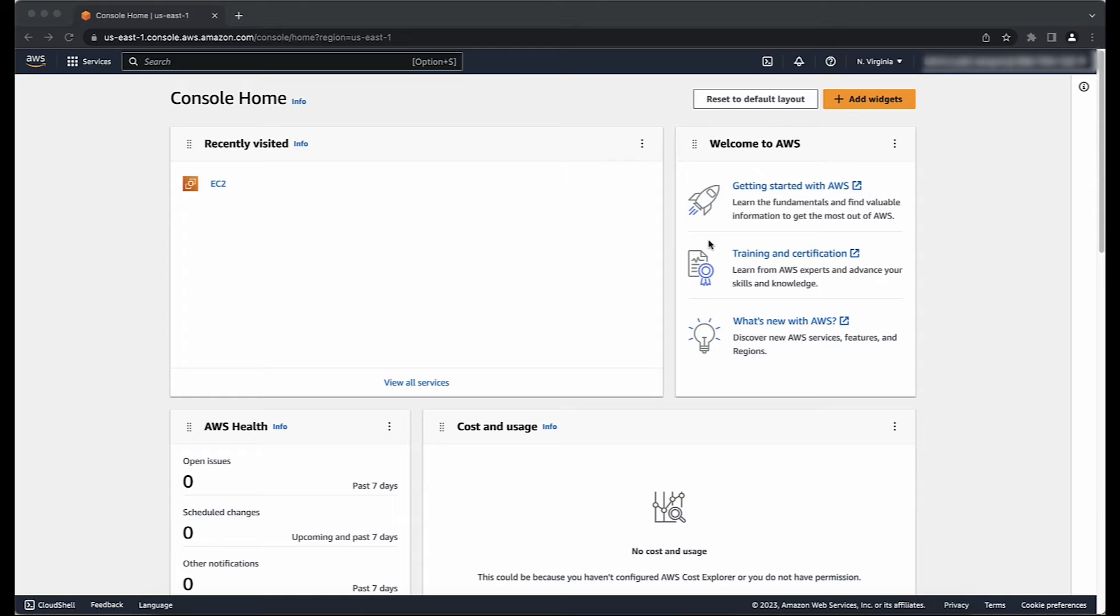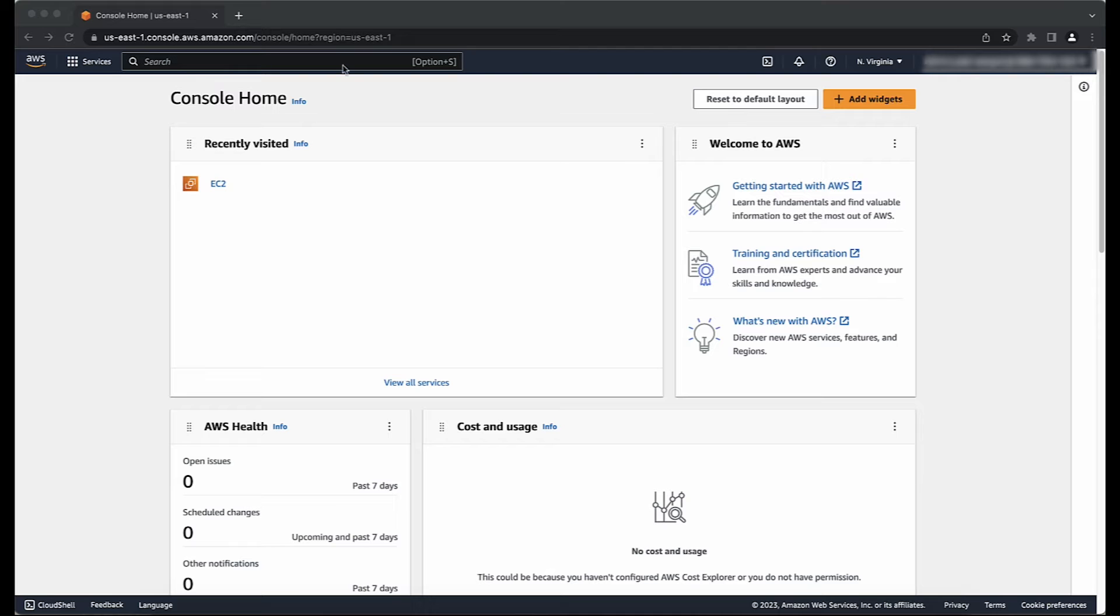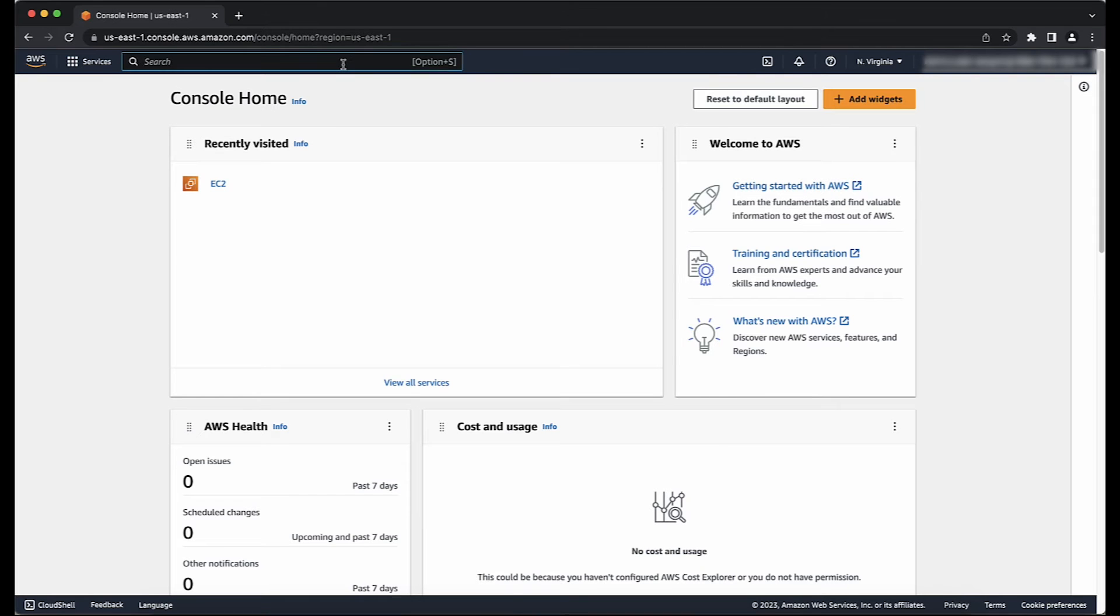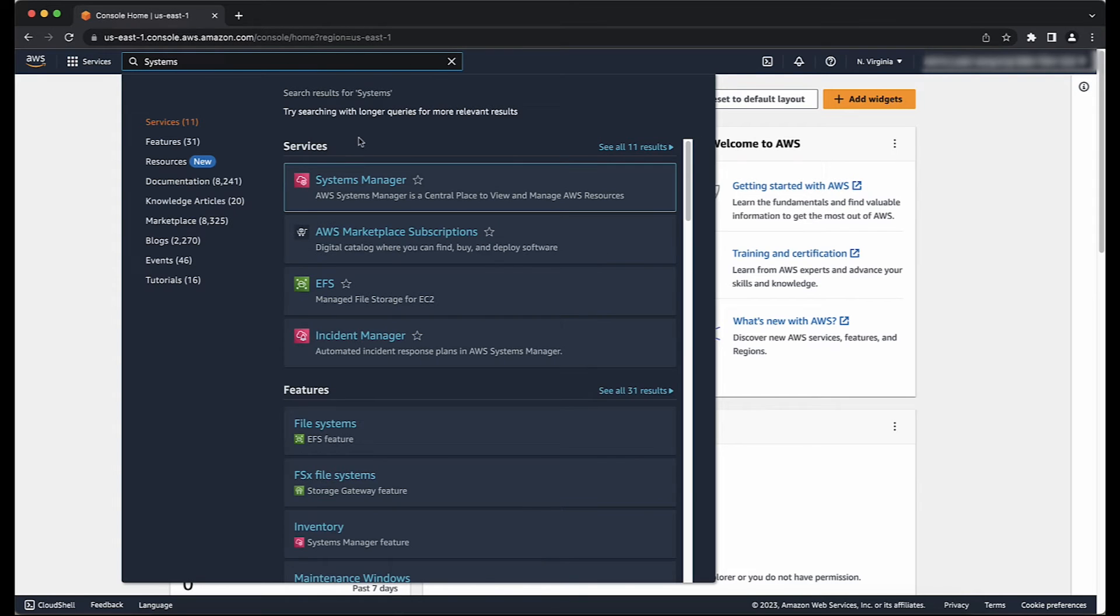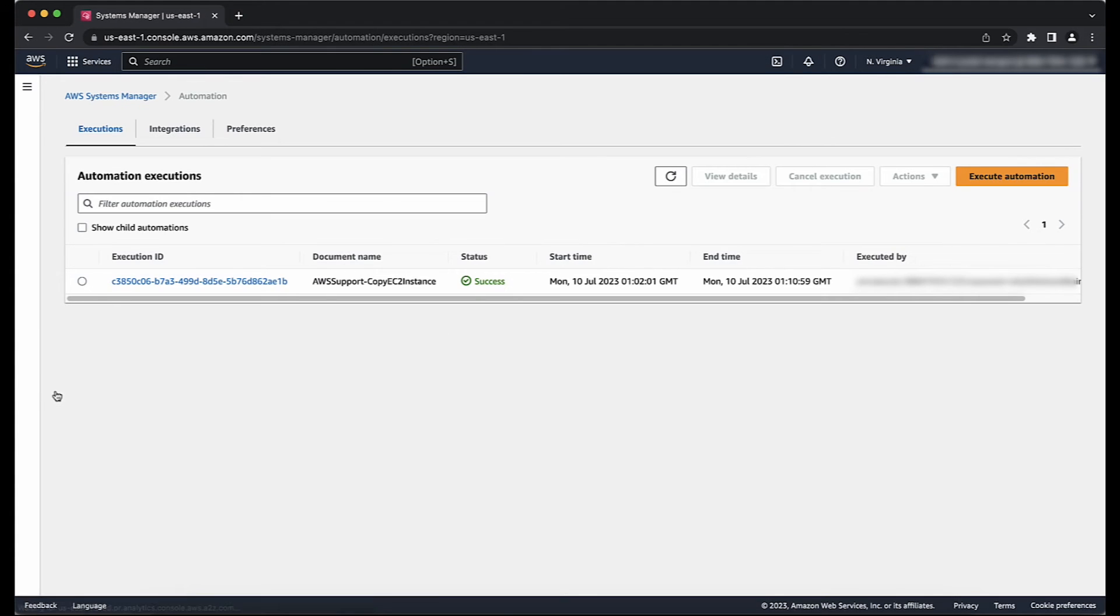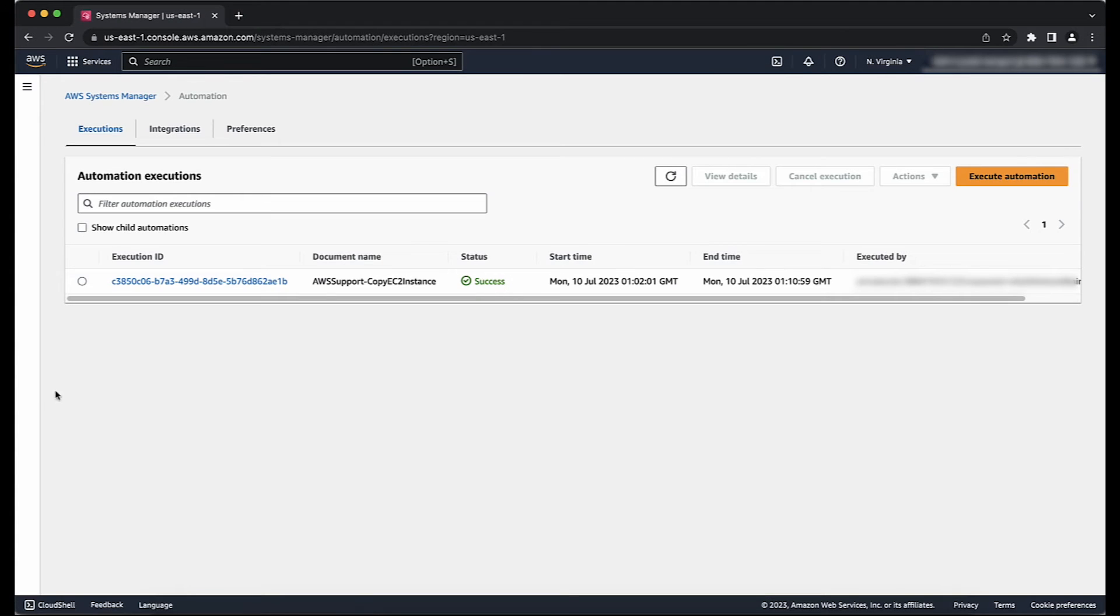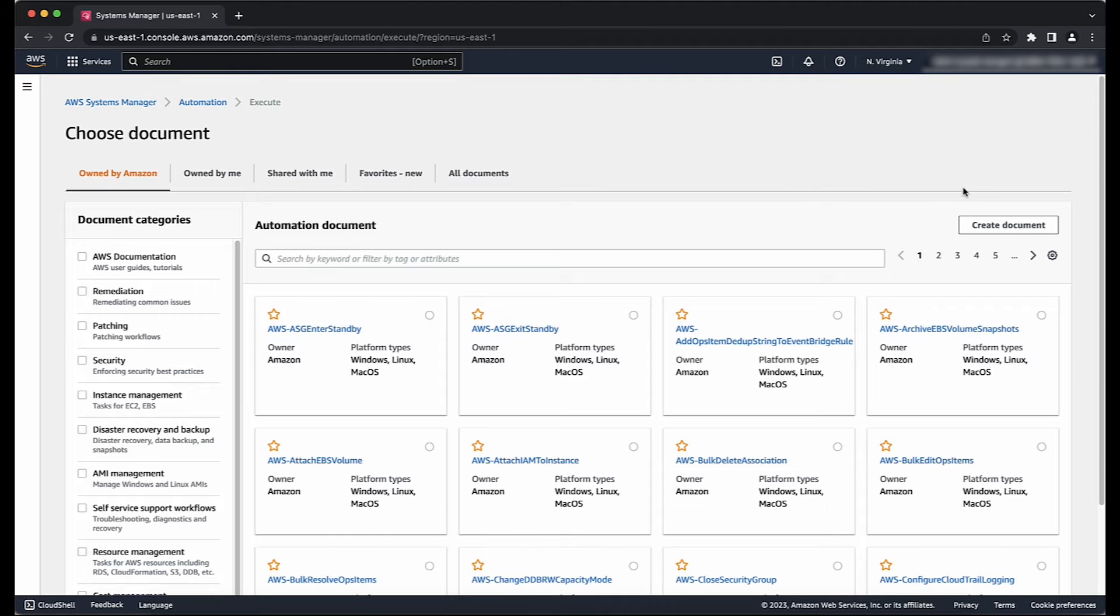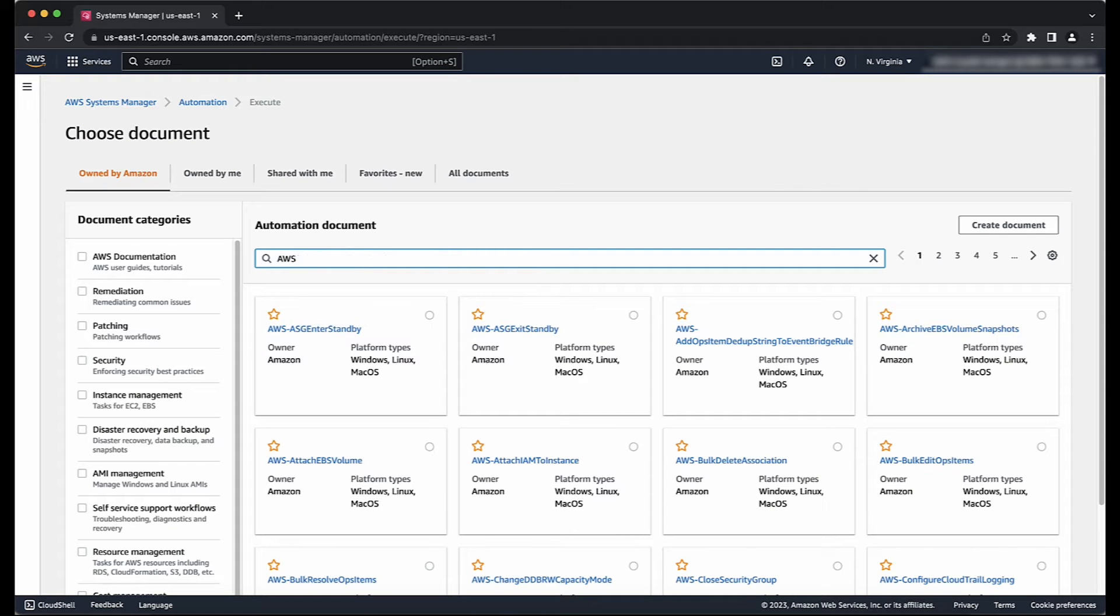First, make sure that you are in the same region as the instance that you want to copy. To run the automation, login to the AWS Management Console and then navigate to the Systems Manager Console. Now, navigate to Automation on the left side of the page, select Execute Automation, and search for the AWS Support-CopyEC2Instance runbook owned by Amazon.